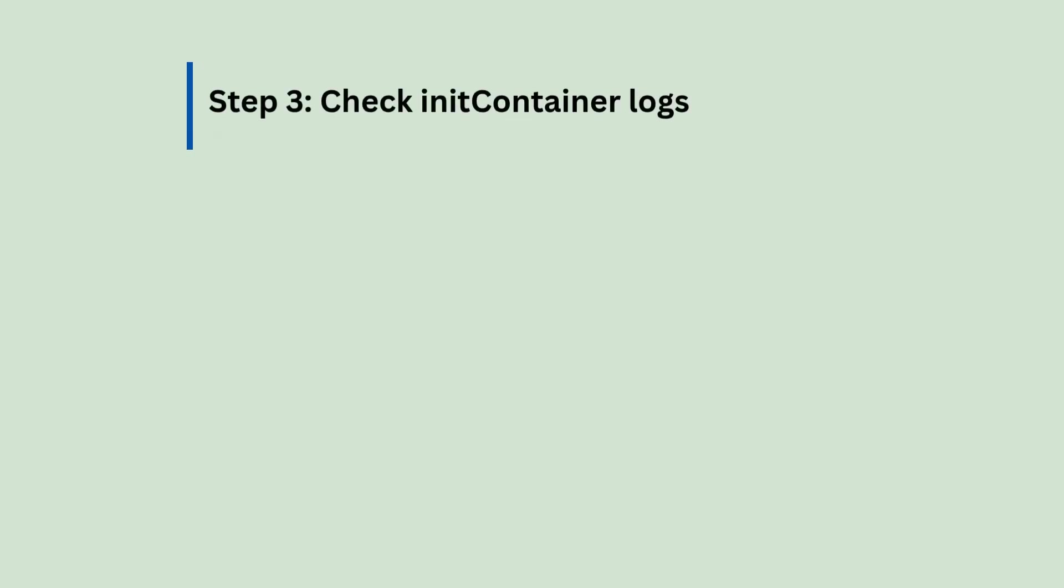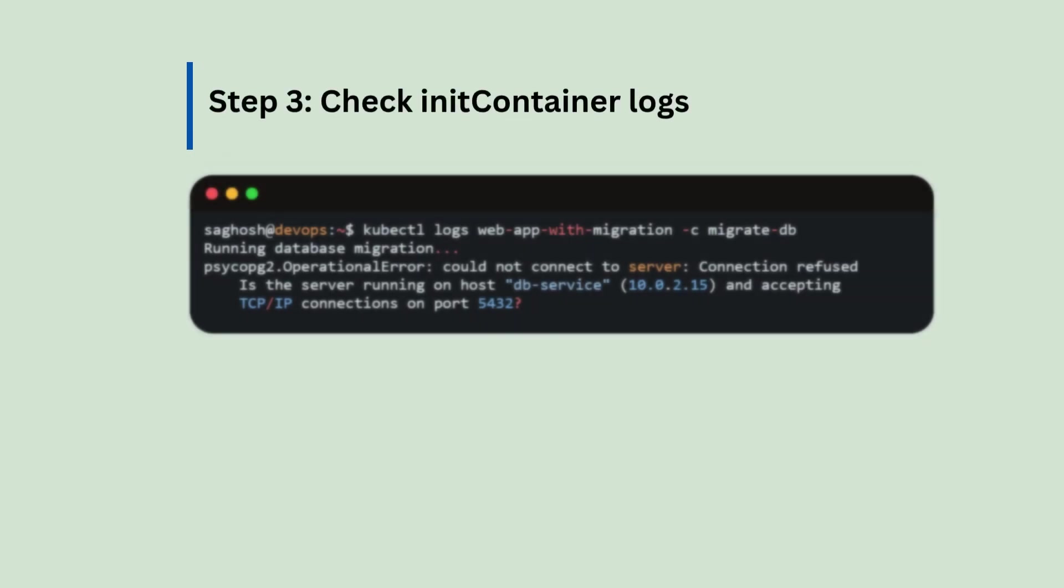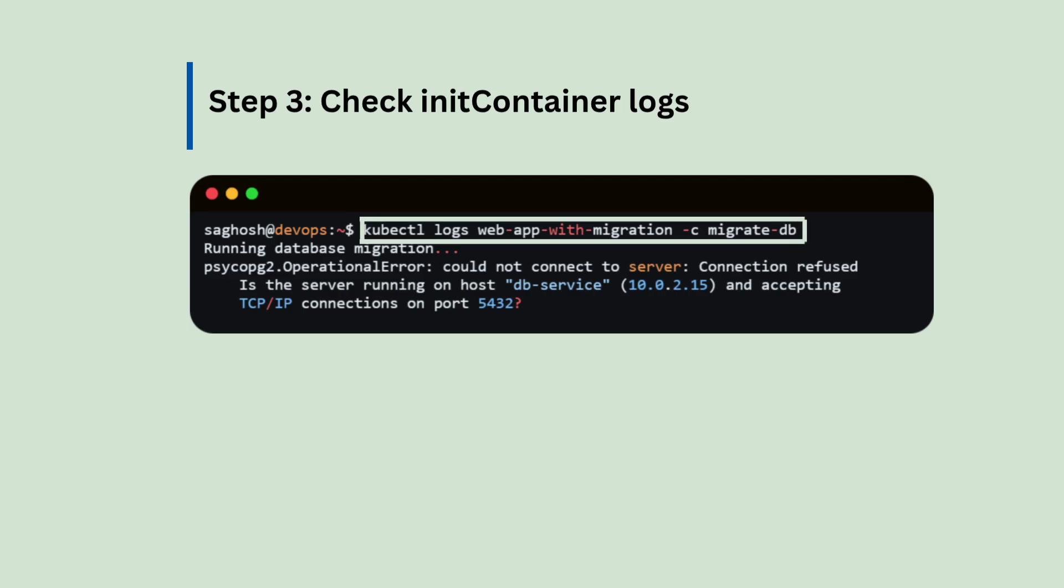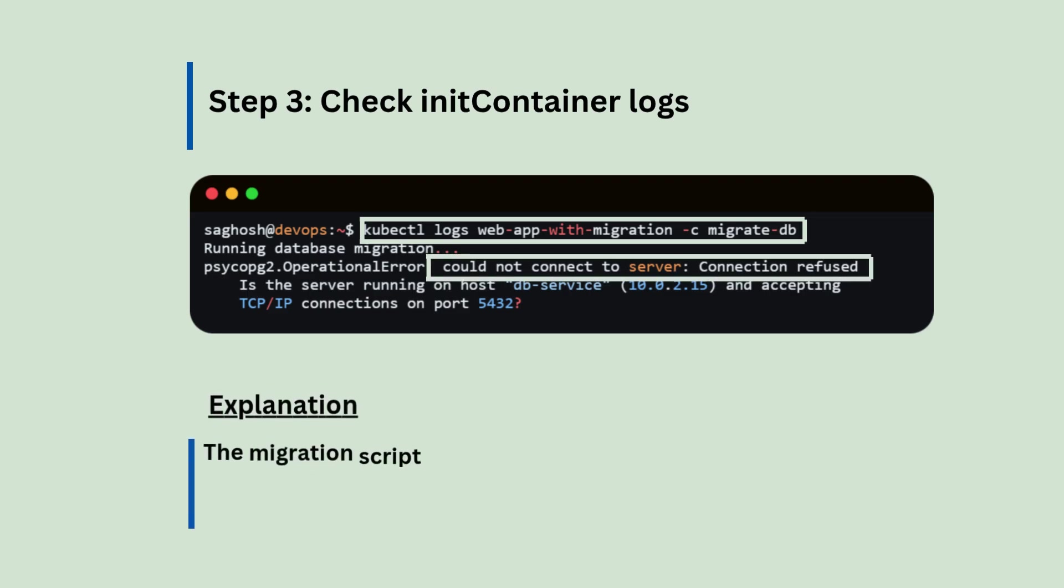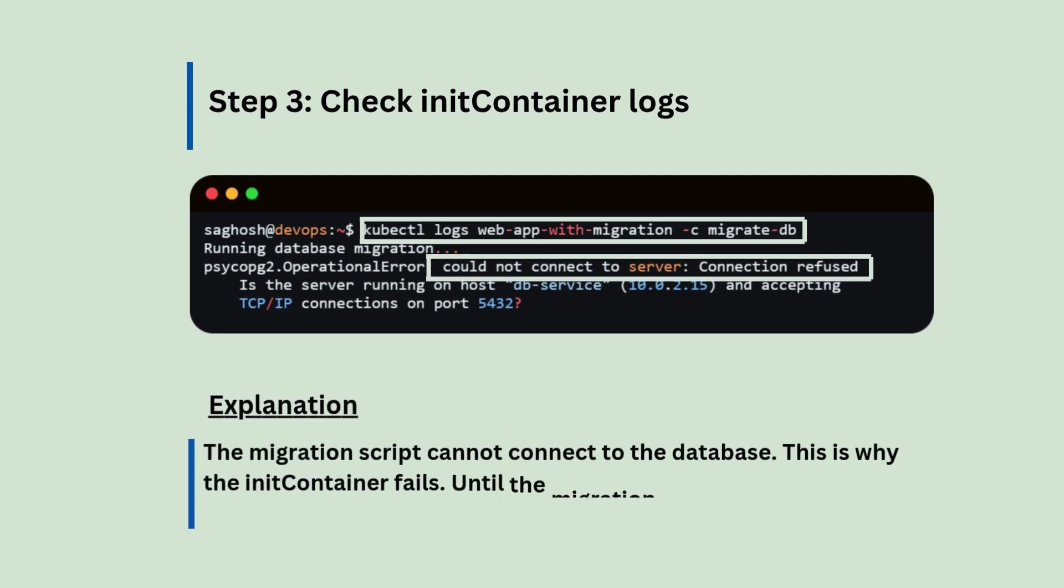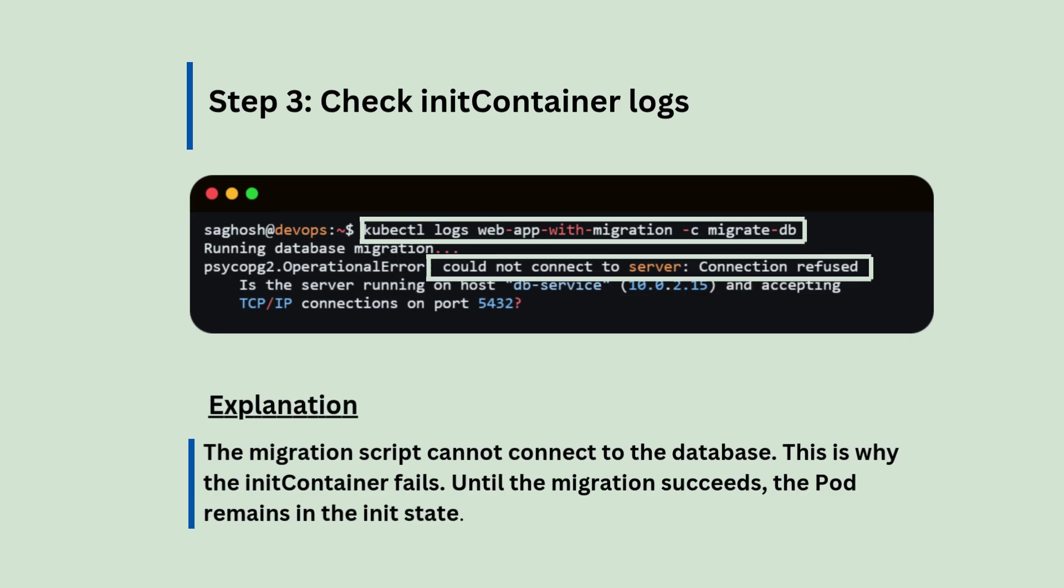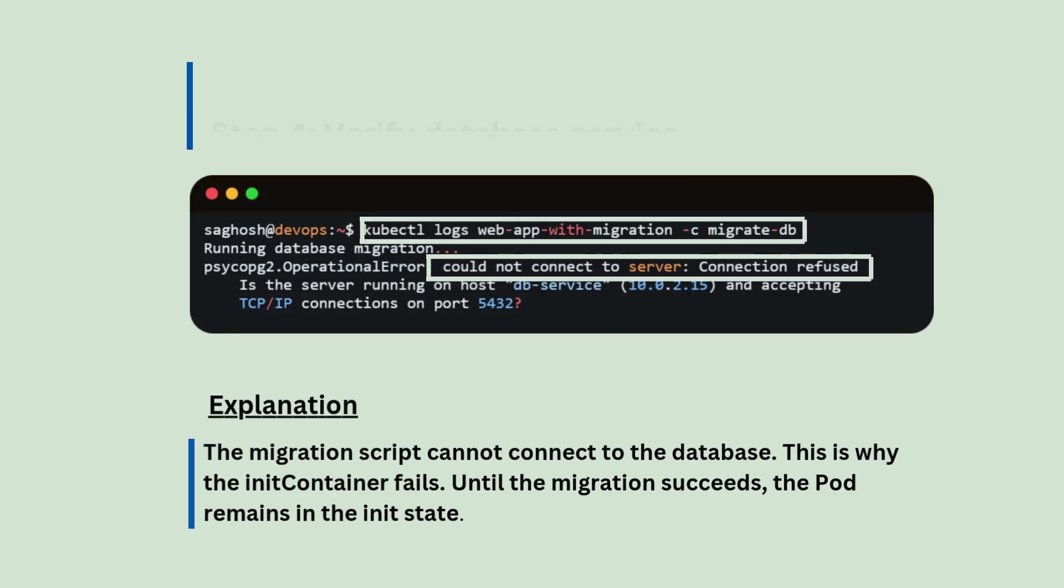Step number three, we will check the init container logs with kubectl logs pod name dash c container name. The migration script cannot connect to the database. This is why the init container fails. Until the migration succeeds, the pod remains in the init state.